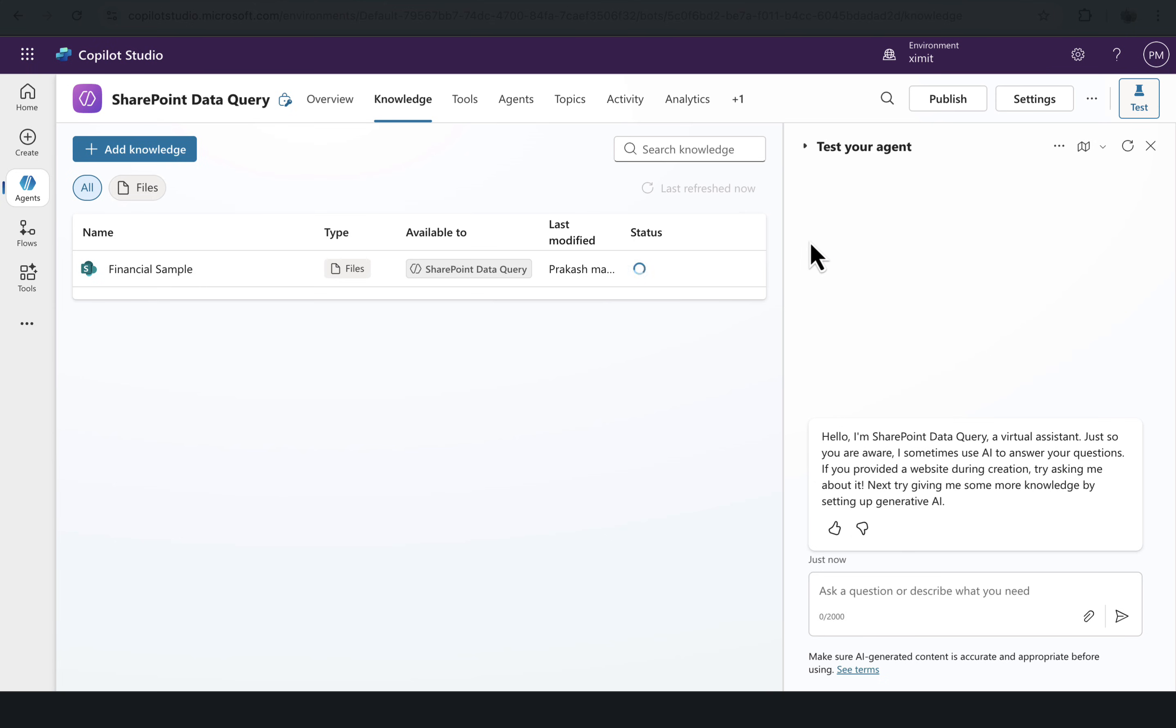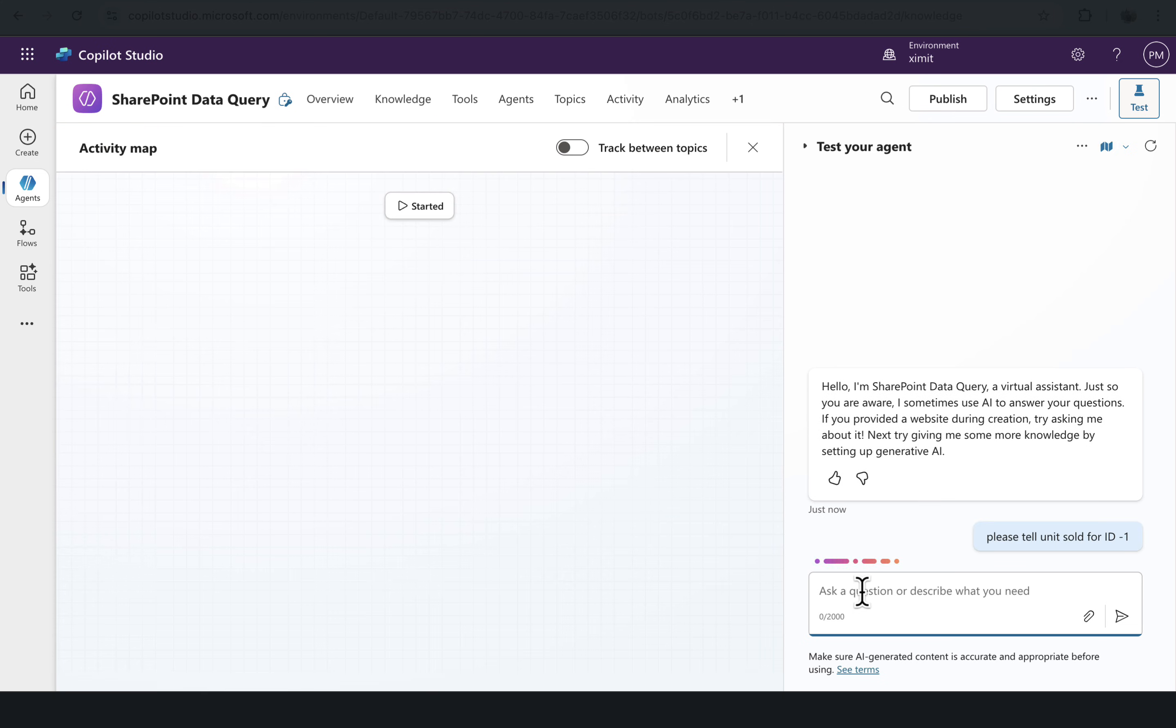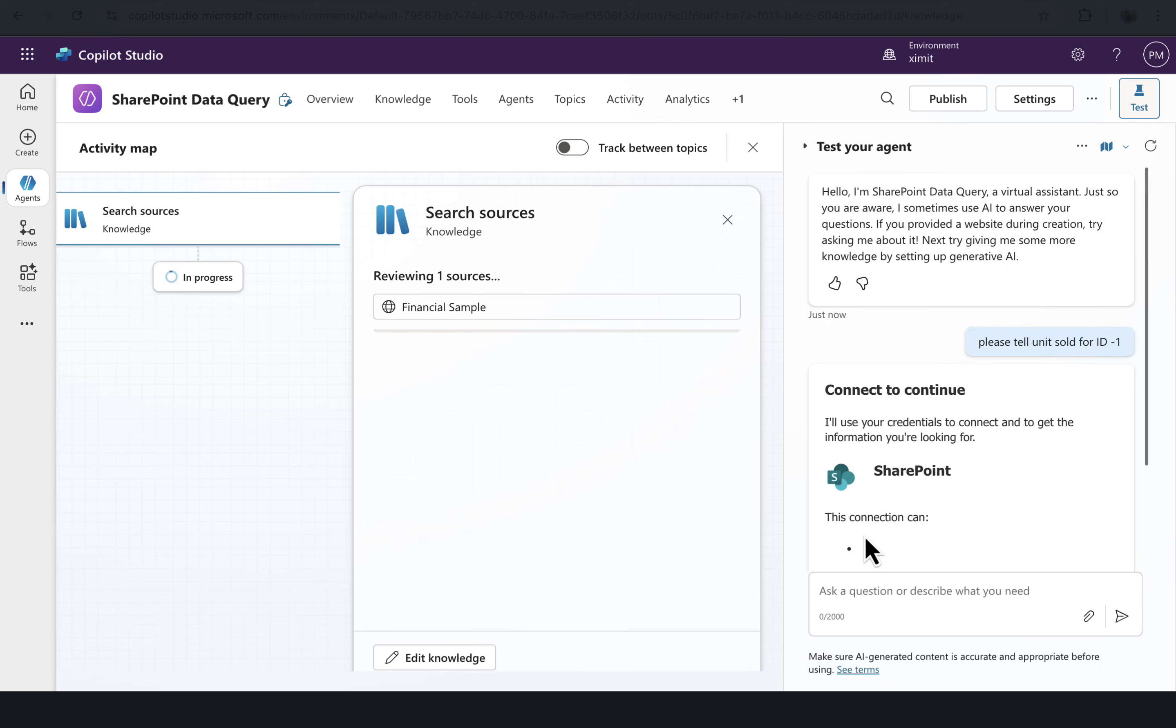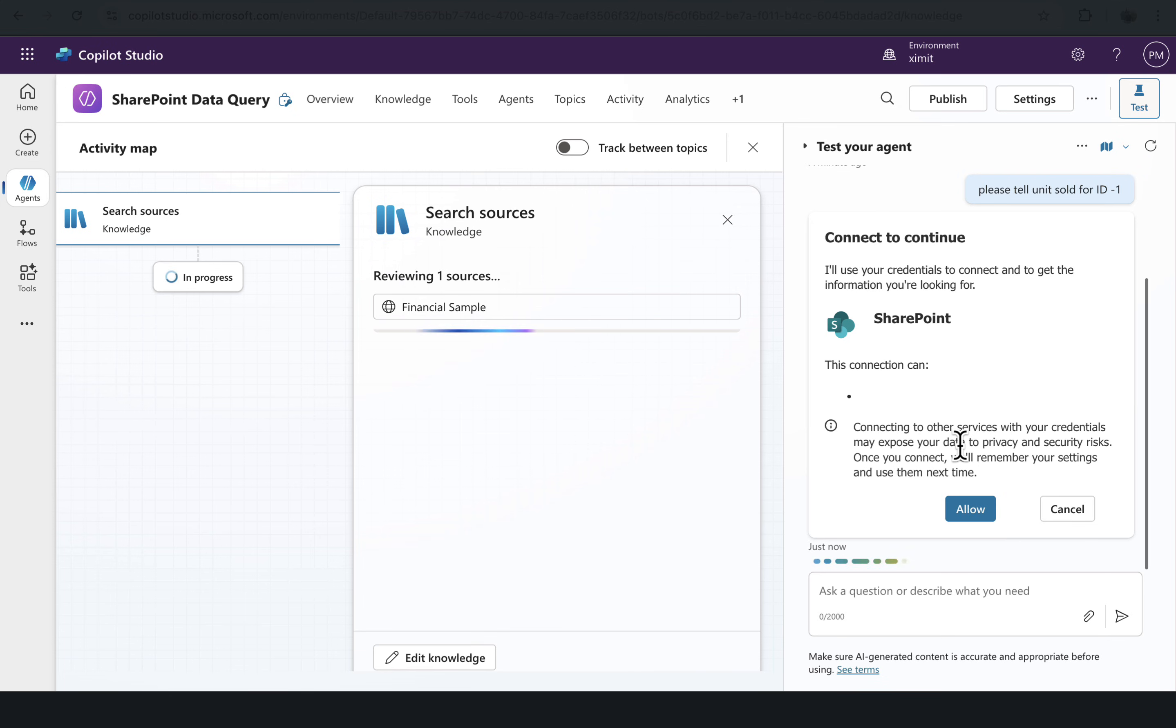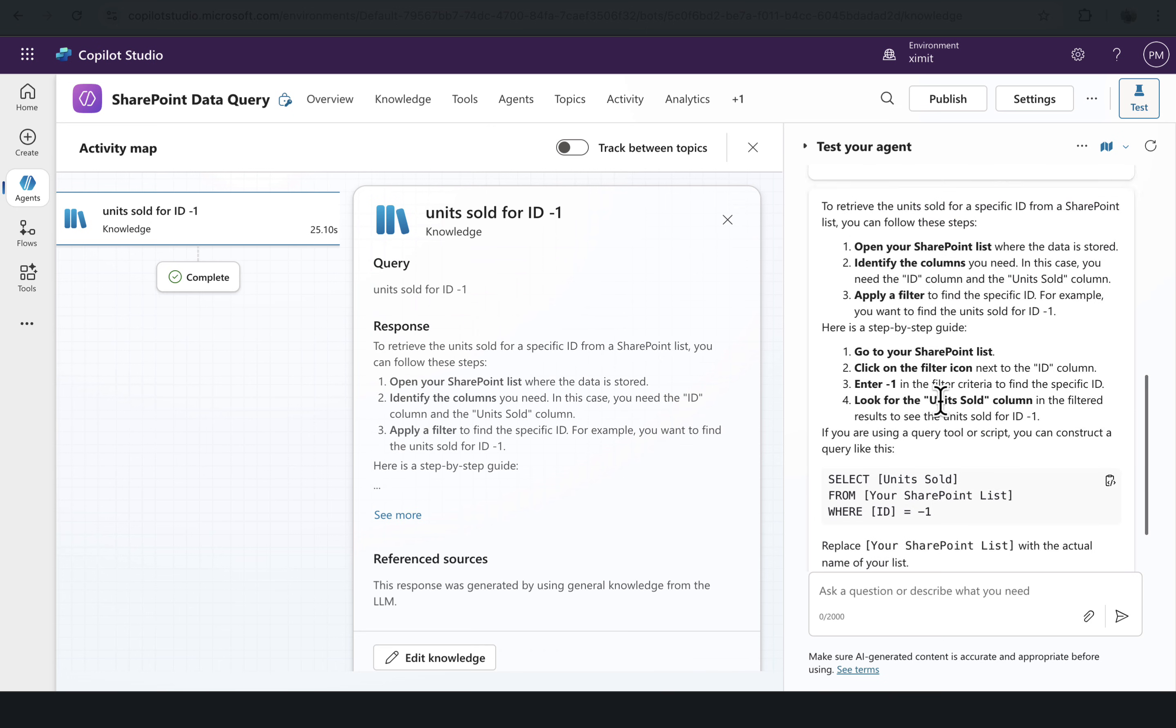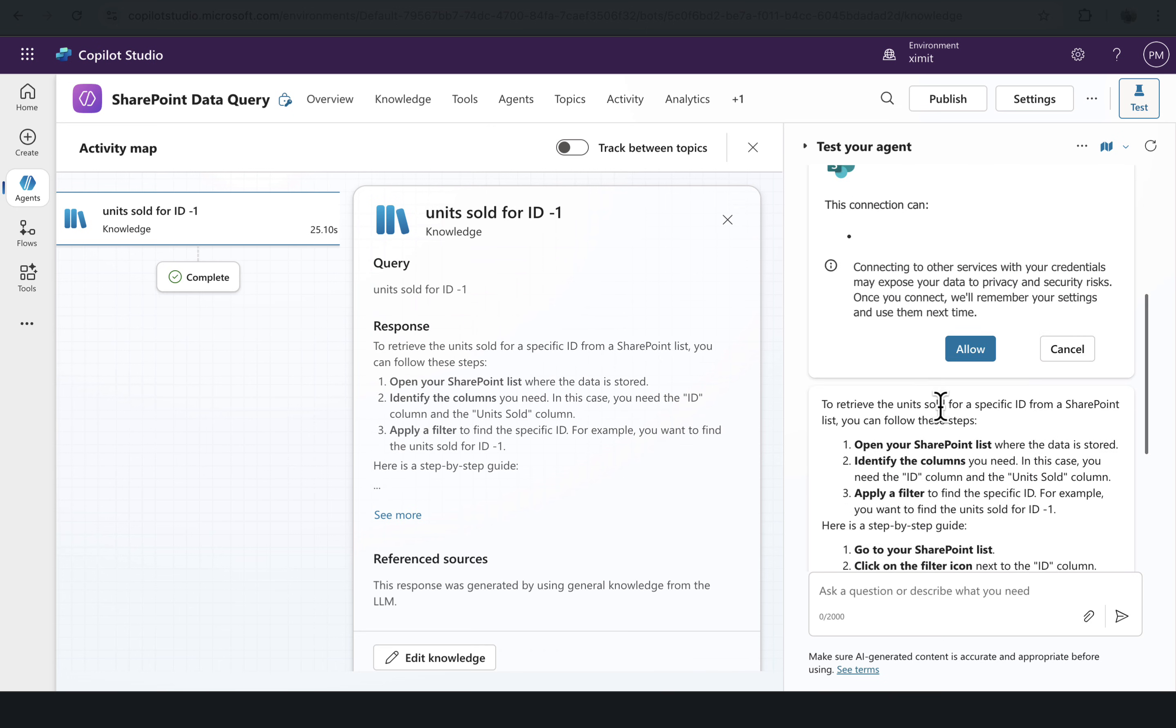I'll go to my agent and we'll say, please tell me unit sold for ID-1. Let's see what it gives us. It is asking to connect to SharePoint, which is an important step. It's asking me to allow the connection and it will check if I have the permissions to that SharePoint list or not. If I do have, then it will give me the result. The security layer is also covered here. Now you'll see it has given me the answer, but not the answer that I'm looking for.